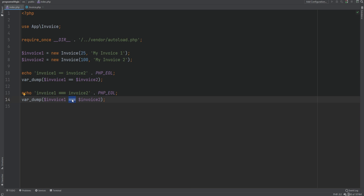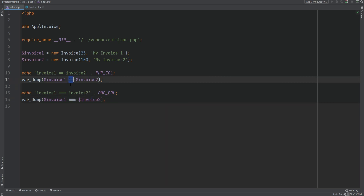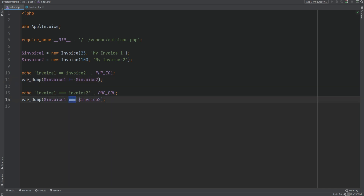The comparison operator does a simple comparison — two objects will be equal if they are instances of the same class and have the same properties and values. In the case of the identity operator, two objects will only be equal if they point or refer to the same instance of the same class.